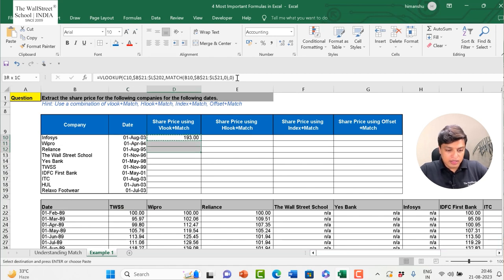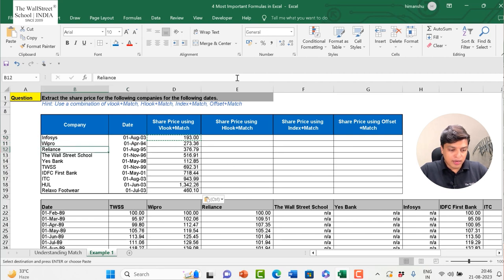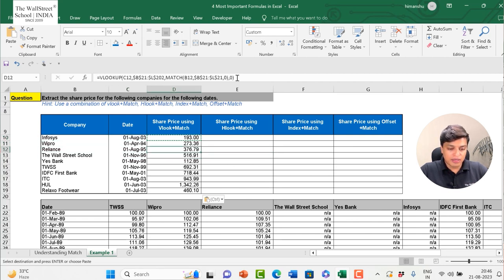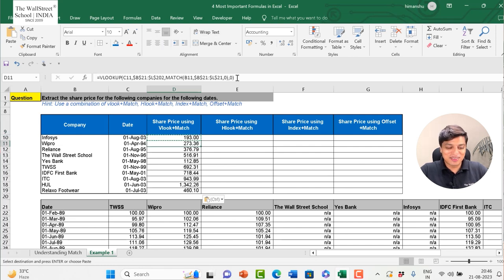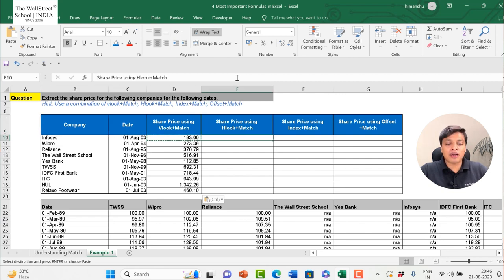With range lookup set to zero and pressing Enter, I get the corresponding stock price of Infosys on that date. Similarly dragging down gives results for Wipro, Reliance, and Wall Street School. Note: this is dummy data, so don't take it at face value.